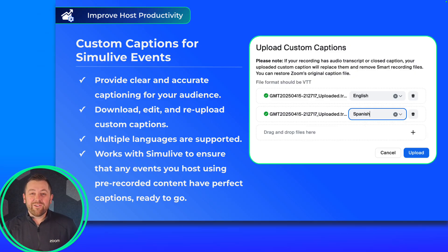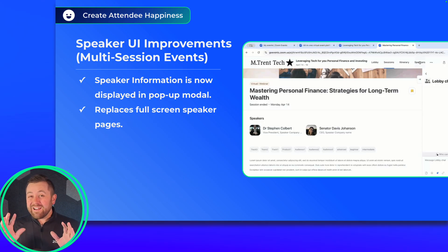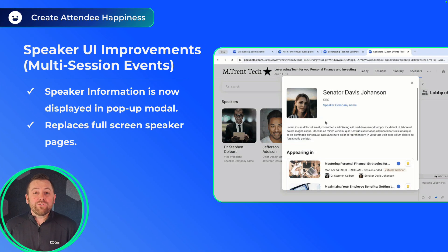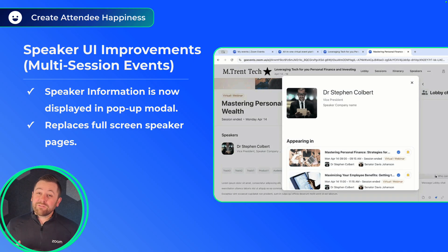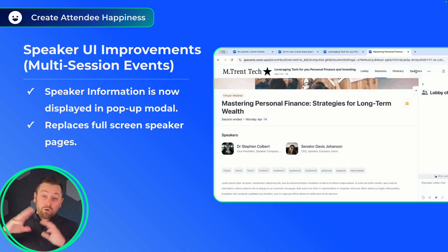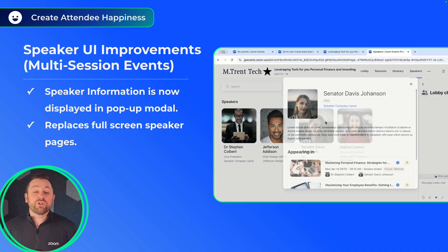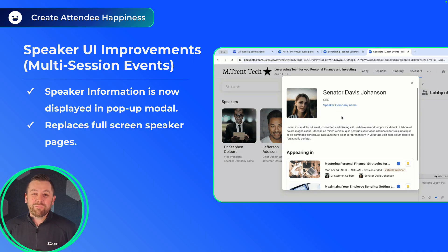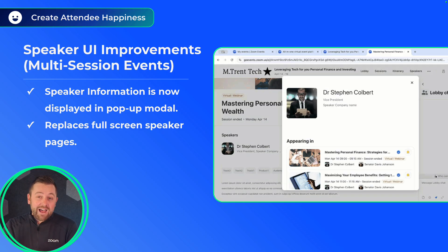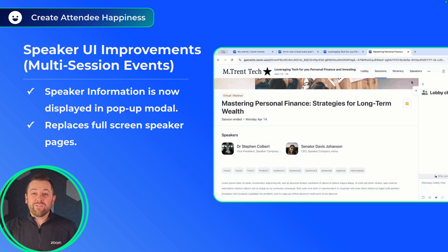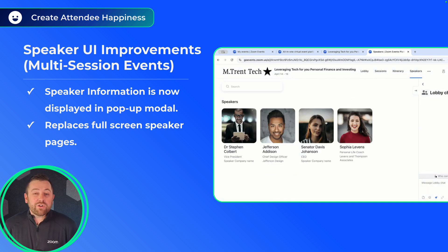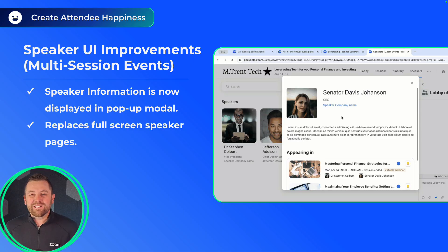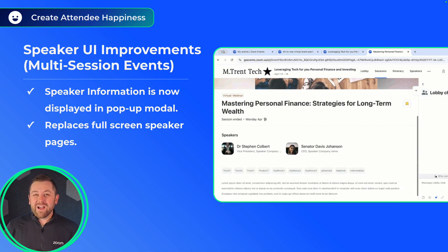A simple but nice update: multi-session events now include our new speaker information modal. We released this UI enhancement a little while ago, but now it is supported in multi-session. When clicking on speakers, instead of opening a new slide-out or a new page, it opens in a nice, simple, centered window. It leaves your attendees right where they're supposed to be, where they can learn more about that speaker and then navigate to find other sessions and explore the event however they want. This is a cleaner interface overall — it looks really nice and it's going to make your attendees happy.